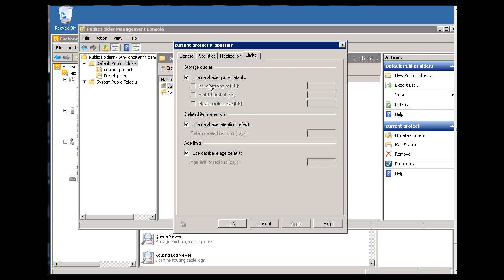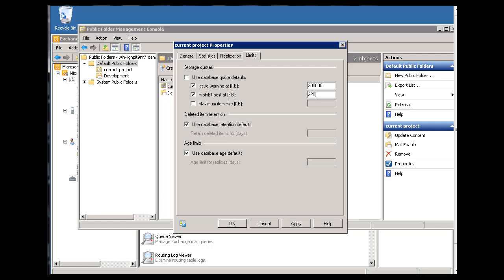We can also set limits. Use database quota defaults, database retention defaults, and age limits. Okay, so let's uncheck the storage quota, and we'll say, issue a warning at 100,000 KB, which would be 100 megabytes. Or we could say 200,000. 200,000 KB. We'll issue a warning. We'll prohibit posts, pass 220,000.